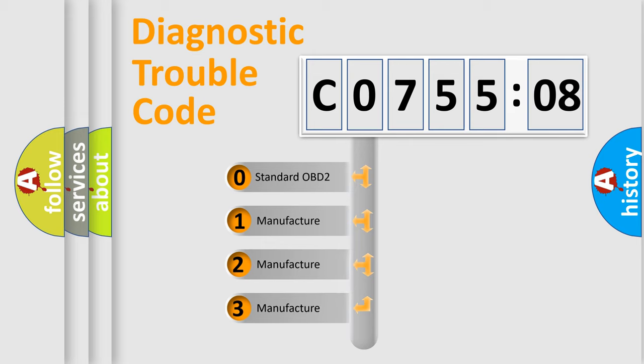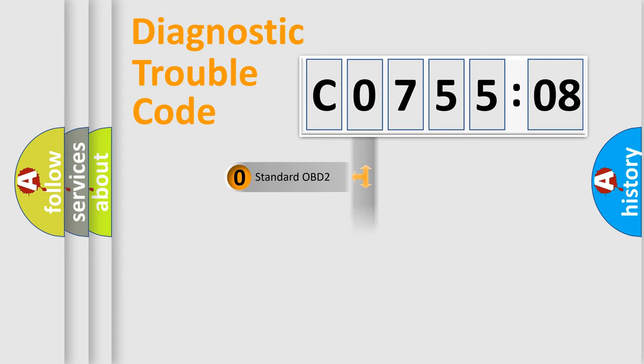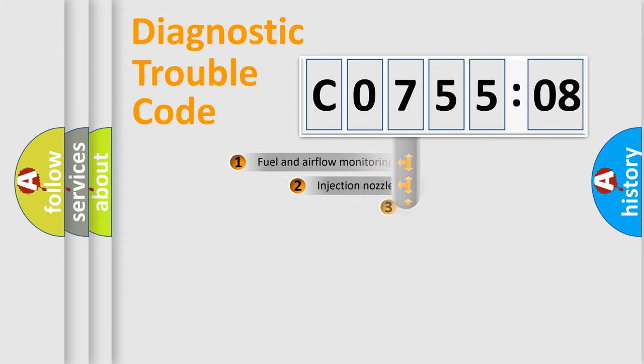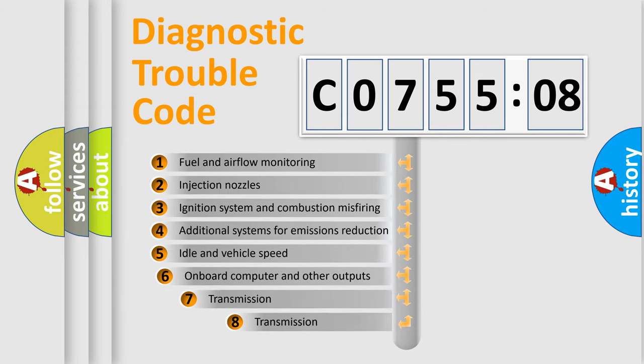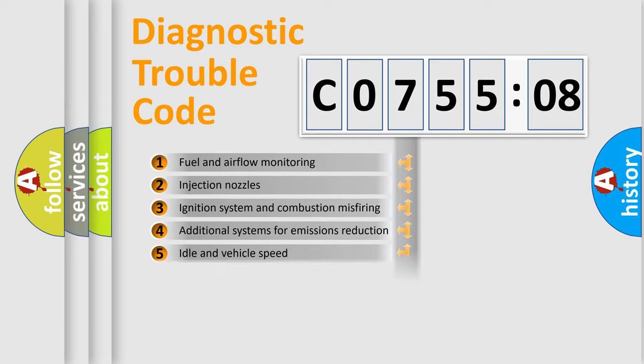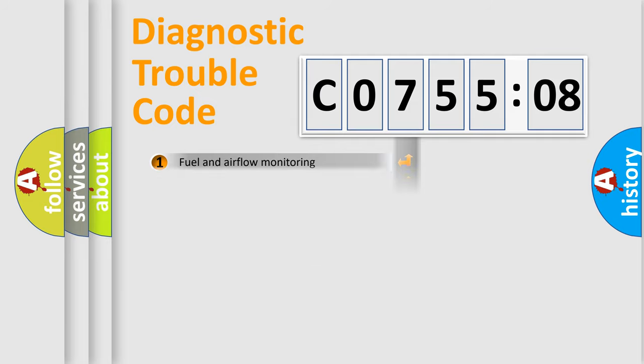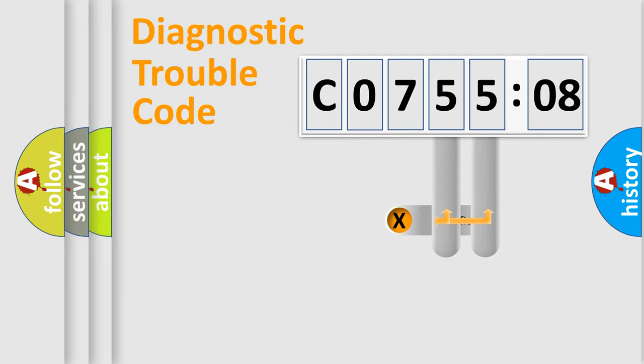If the second character is expressed as zero, it is a standardized error. In the case of numbers 1, 2, or 3, it is a more specific expression of the car-specific error. The third character specifies a subset of errors. The distribution shown is valid only for the standardized DTC code.